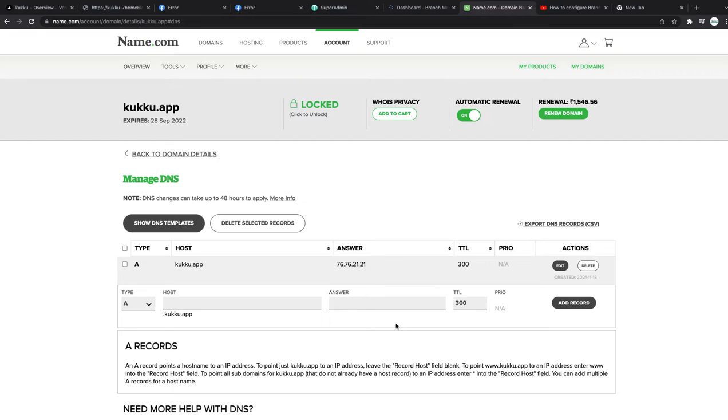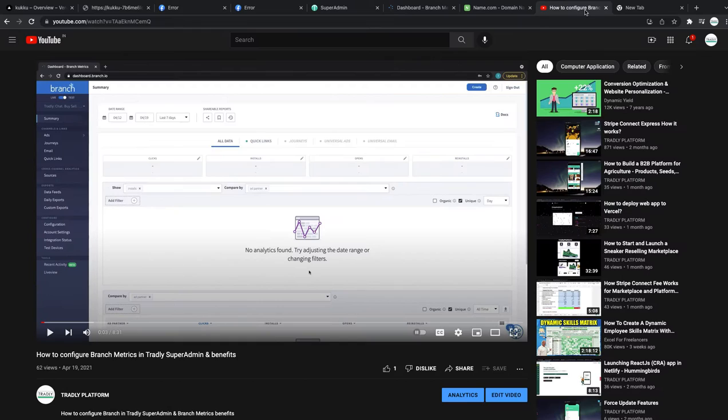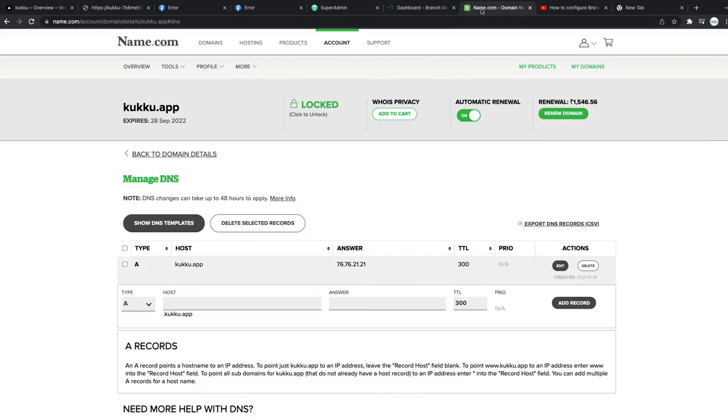In this video we're going to see how to update your DNS for the custom domain for Branch. If you want to know more about Branch and why we use Branch, you can see the other video. It explained the benefits and all those things, but quickly I wanted to just connect my domain.